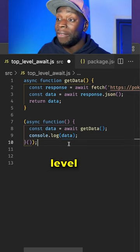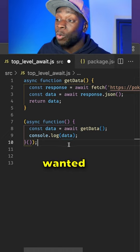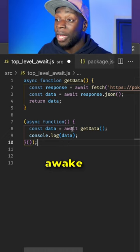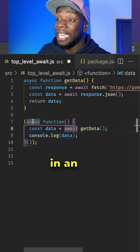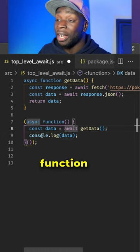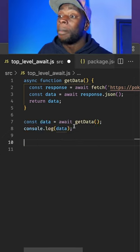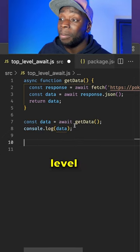Before top level await, if you wanted to use the await keyword, you would have to wrap it in an async function like this. But with top level await,